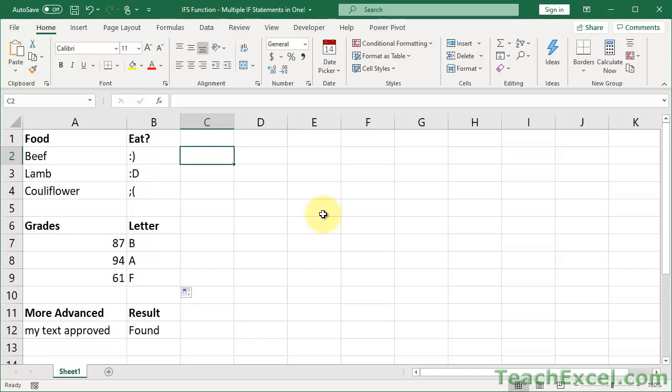Here I'm going to show you how to use the IFS function in Excel. It's a newer IF function that allows you to do away with nesting IF statements. It makes life much easier when you have complicated decision-making structures within a single cell.